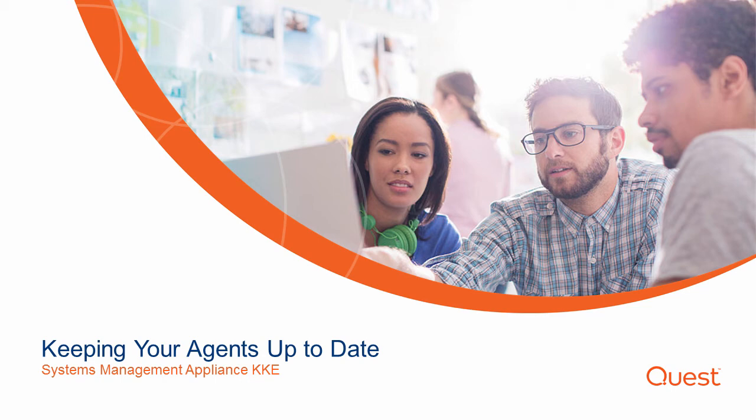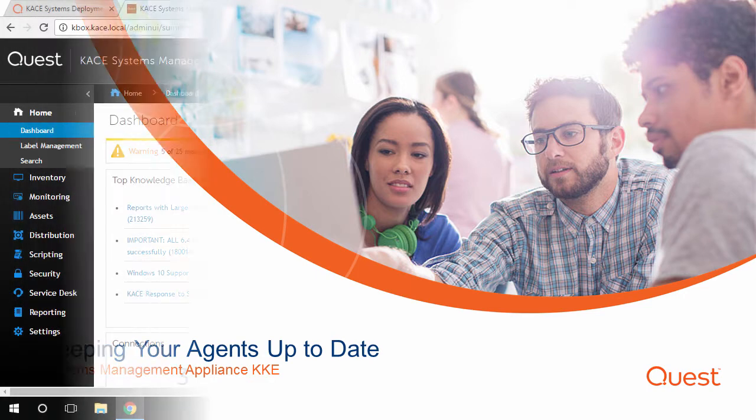Welcome to the KACE video series. In this video, we will walk through using the Update Agents feature of the KACE Systems Management Appliance, or SMA.